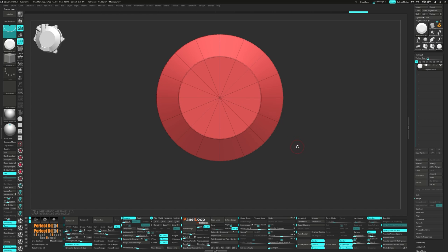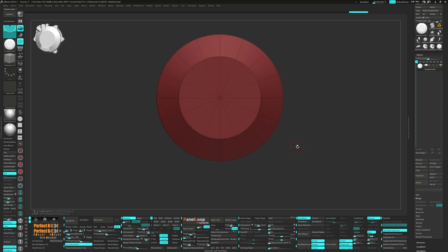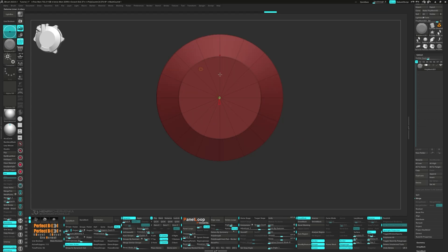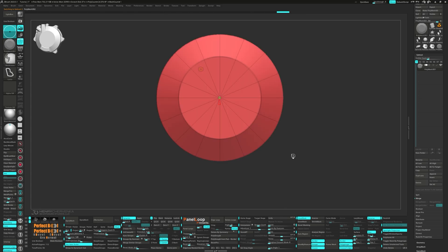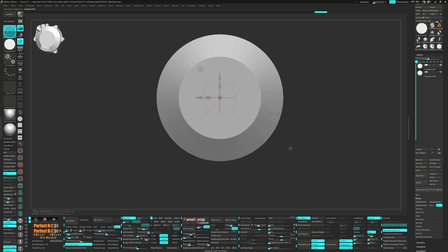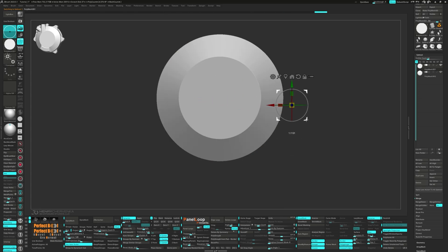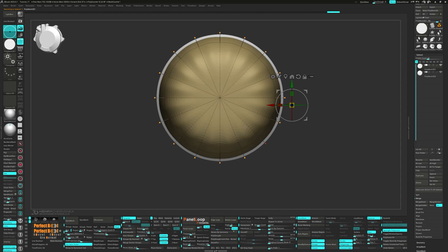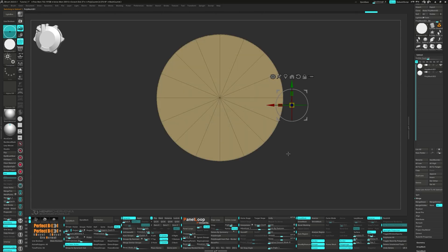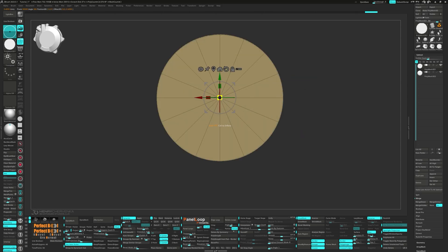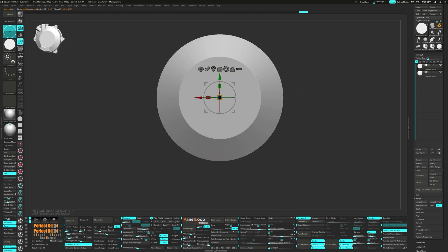Next up, mask your model. Bring up the gizmo and pick the Cylinder 3D from the gear. Invert the mask and split unmask points. Now go ahead and press Unify. Scale it down and move it into position.